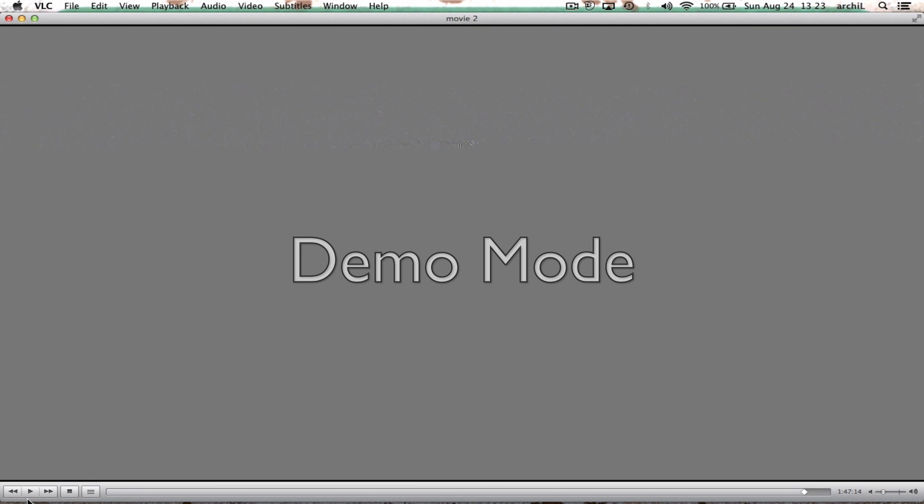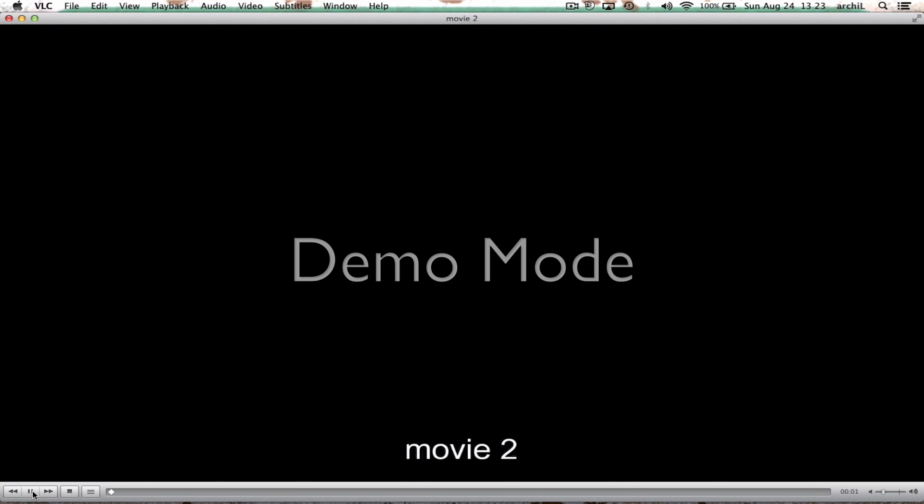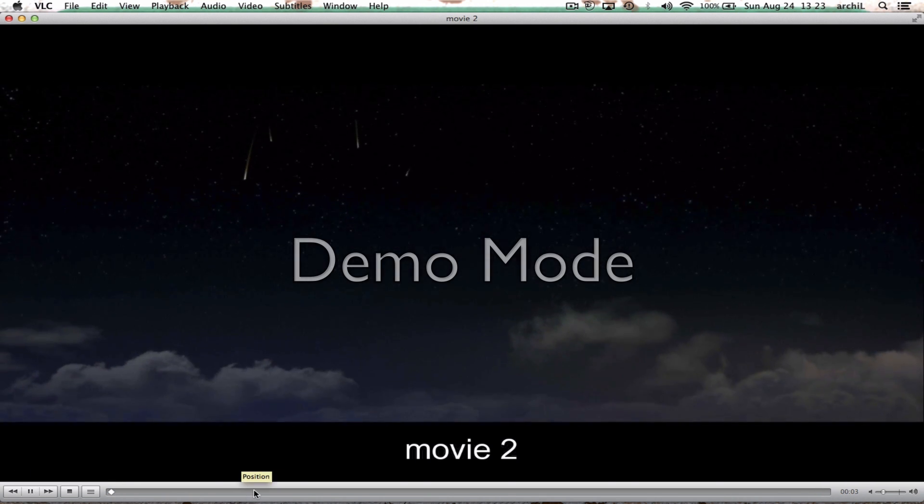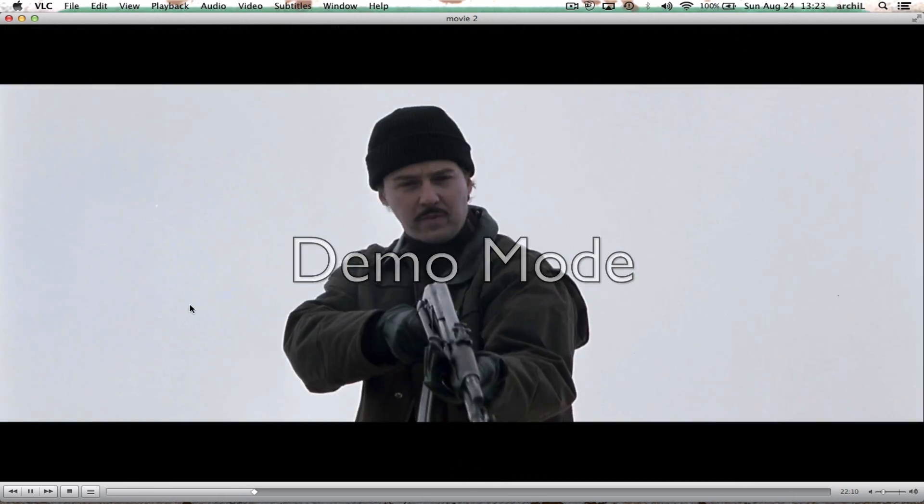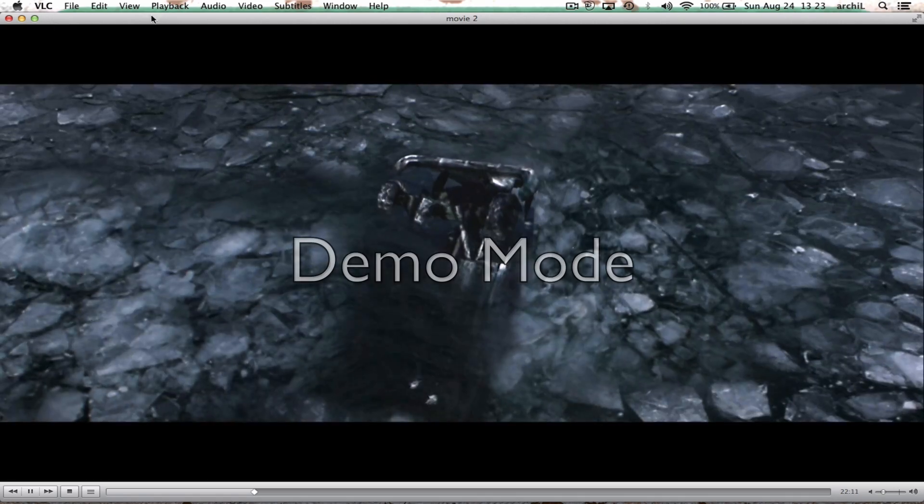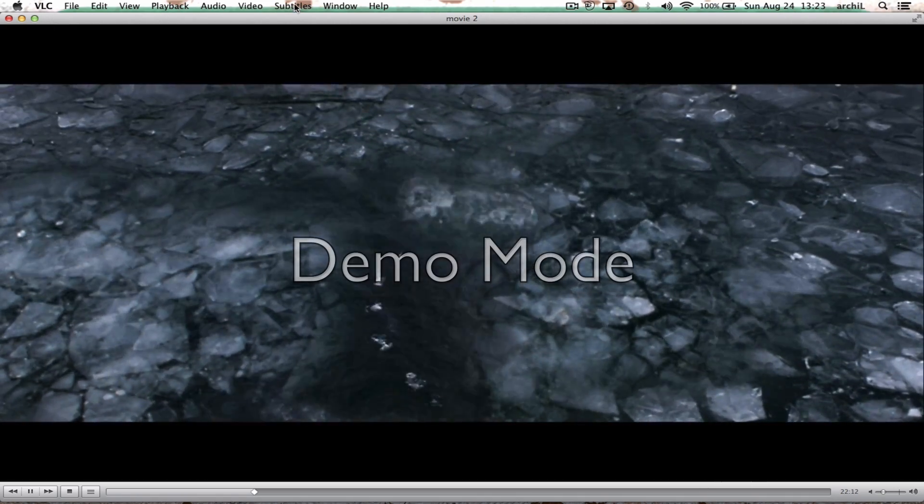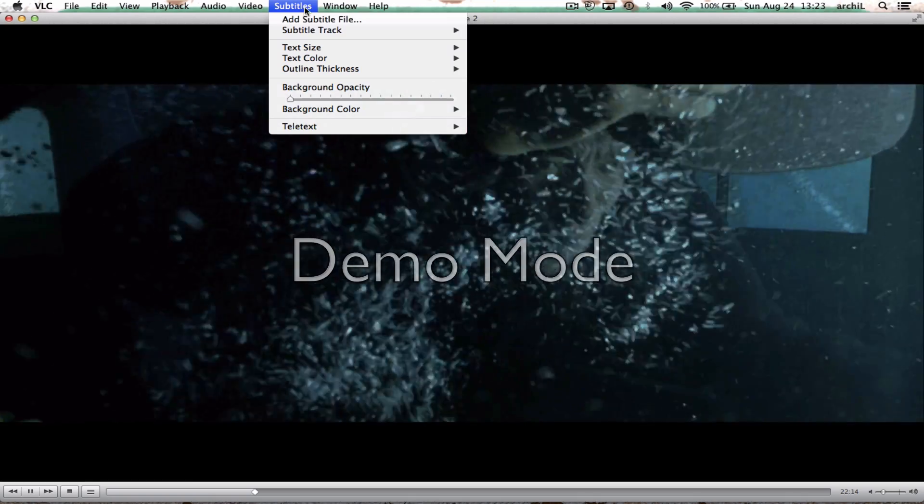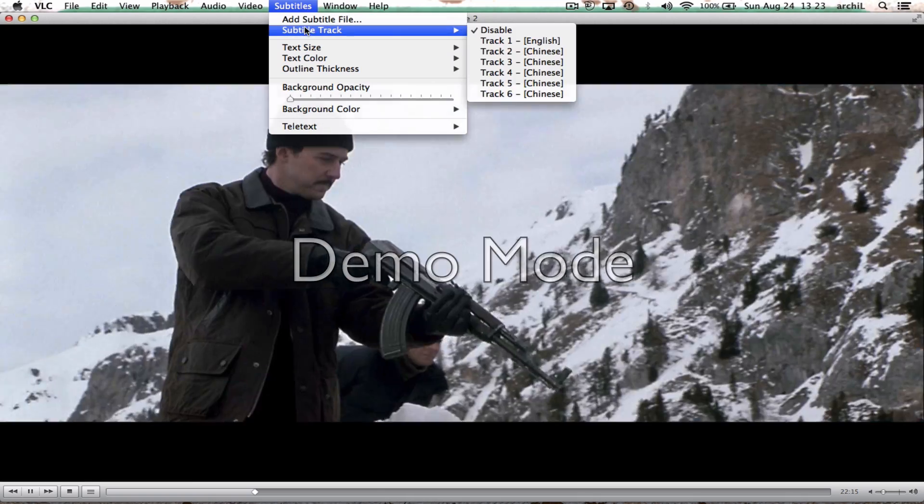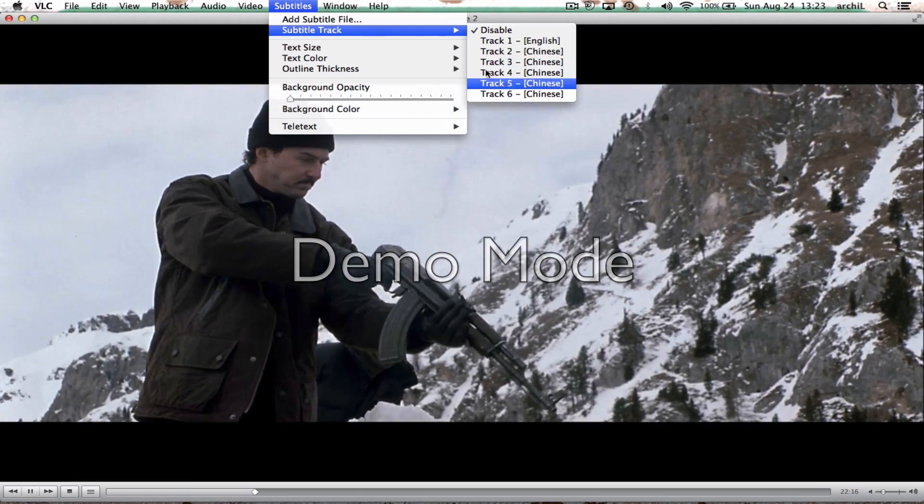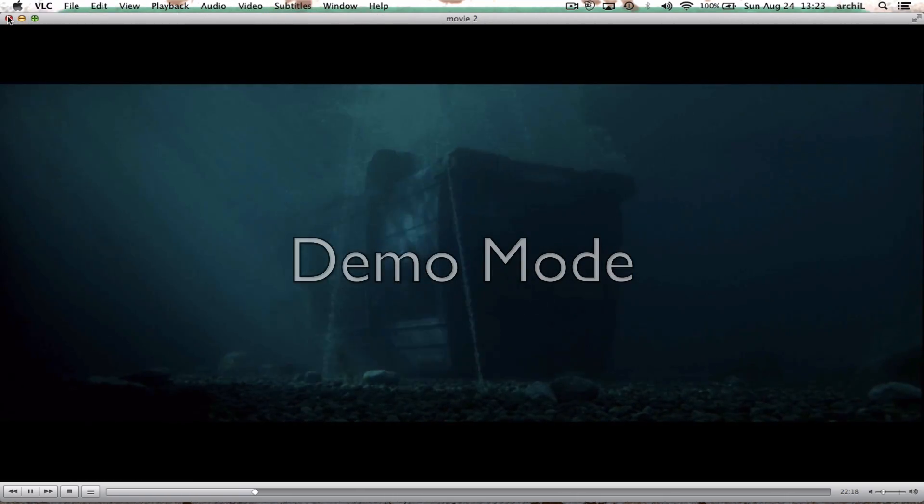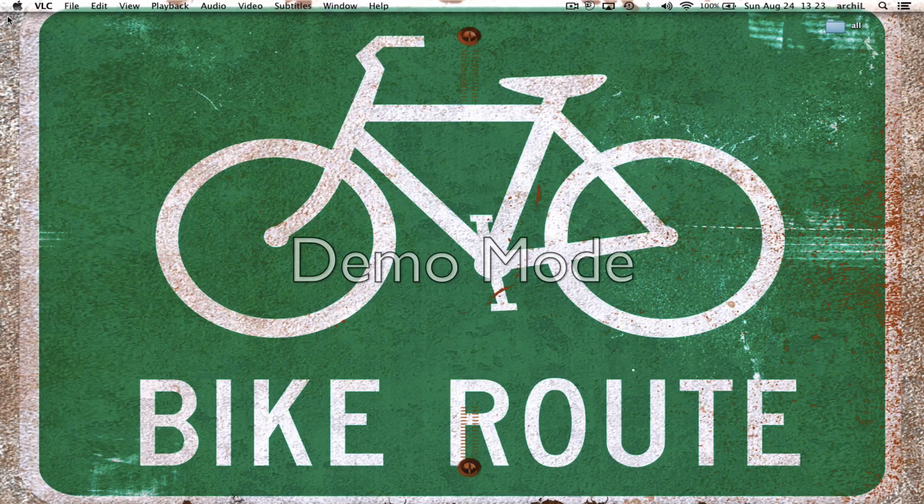So this is how you open BDMV file and you can even see the subtitles from here if there are many subtitles here. So this is it, this is how you open BDMV file on a Mac.